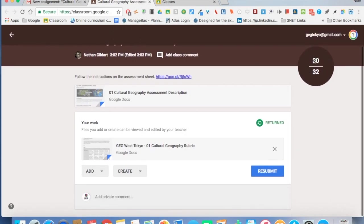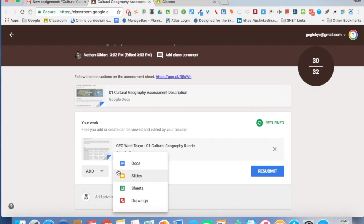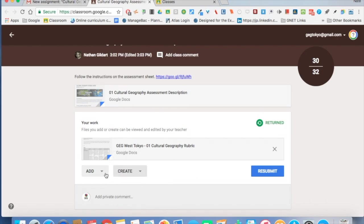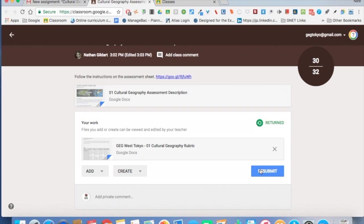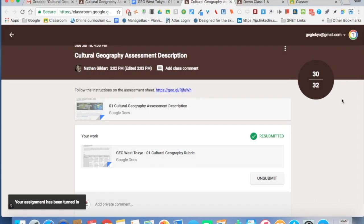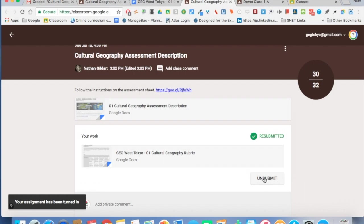They've got their grade here. They can create anything that they want to add to it if they have other work to submit to go along with the assignment. And of course they can add links, files, and Google Drive documents too, and then they can resubmit work. They can add a private comment if they have questions for the teacher. Now in this demo I've already done the assessment so you can see here that they have a grade, but they can see that their work has been submitted or resubmitted. They can click unsubmit and work on it again, should you ask them to do so.